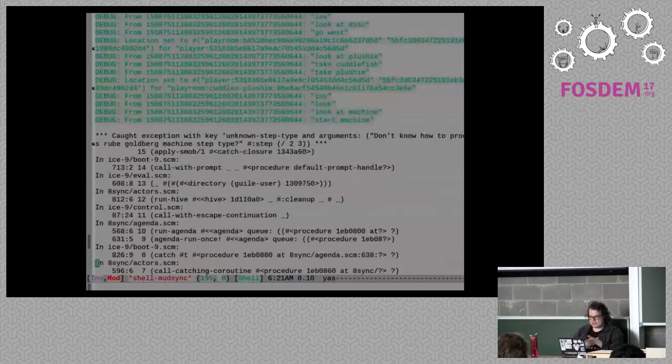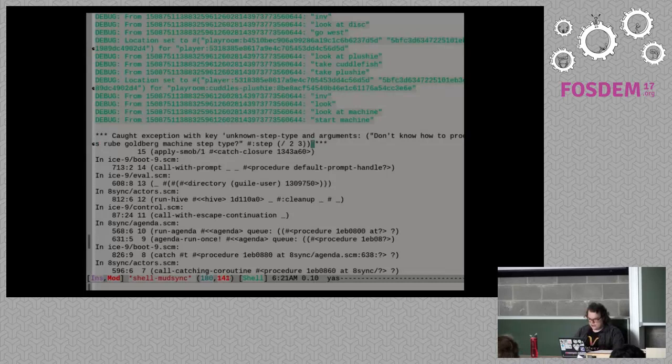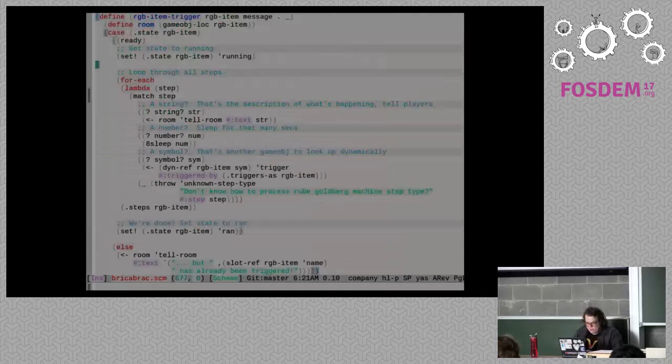If I look at the output, it will print out an exception of what happened — it caught the exception. 'Unknown step type: don't know how to process Rube Goldberg machine step type' — and it's got this step divided by two and three. What's going on here? So let's look at the code.